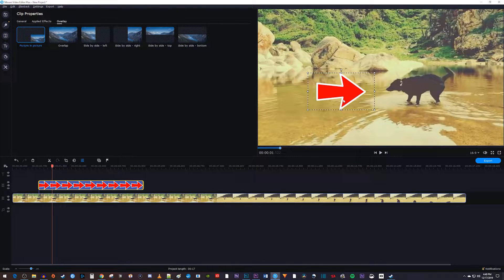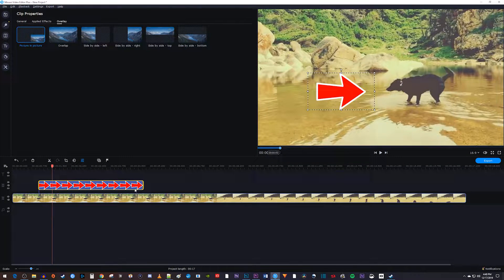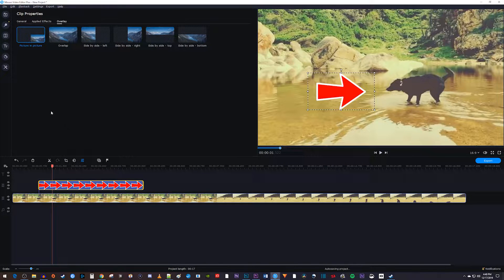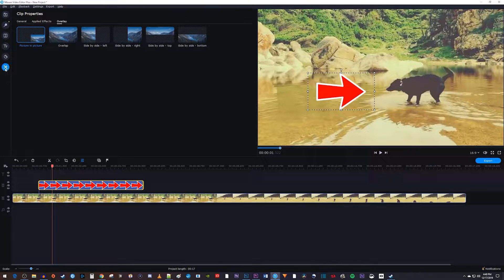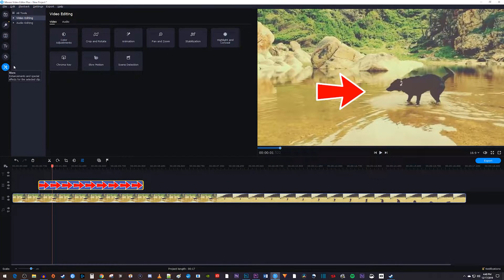Now to animate the image, make sure it's selected on the timeline, and then click the more button. In here, select animation.